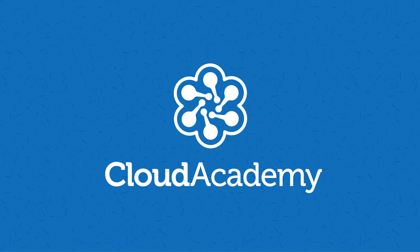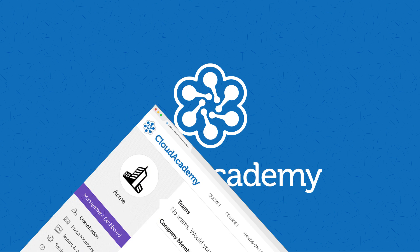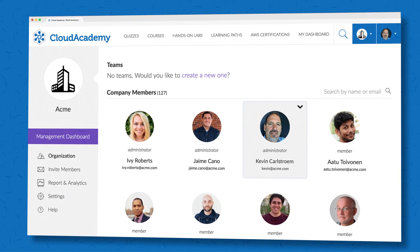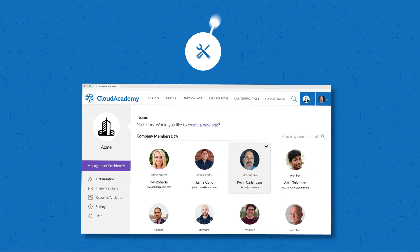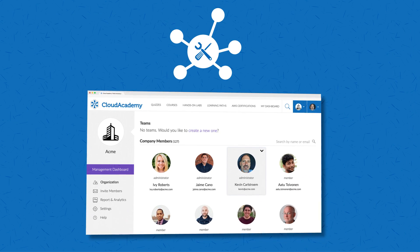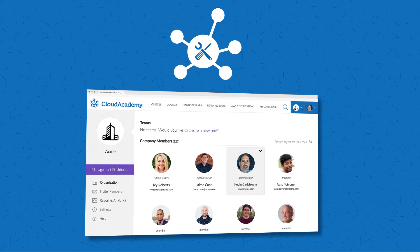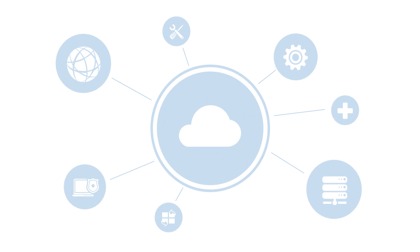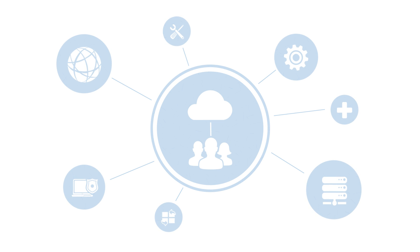The good news is Cloud Academy, the cloud training experts, are here to help. Cloud Academy for Teams is a broad suite of tools that give you enterprise-level online cloud training for your company.